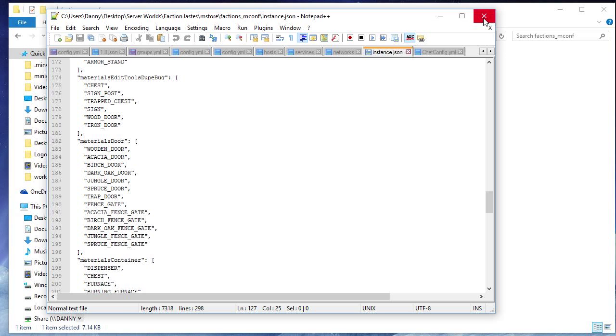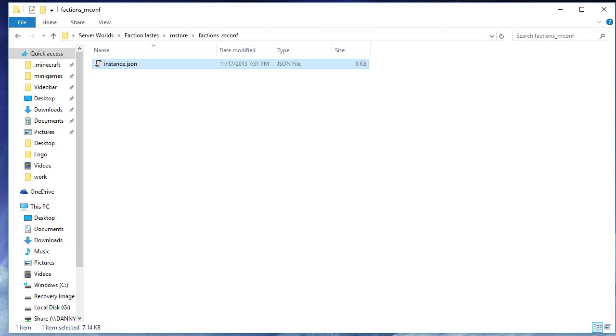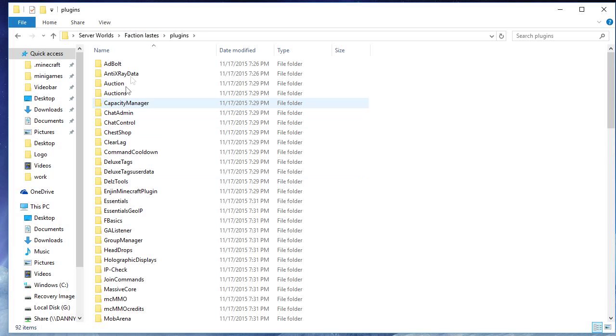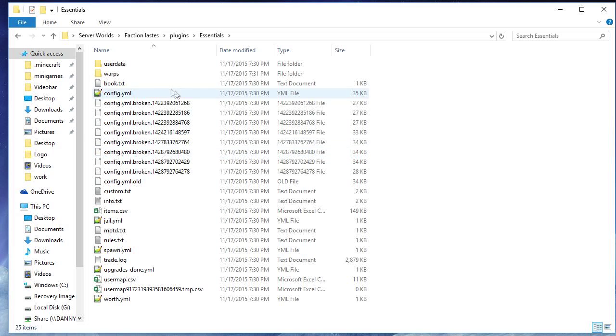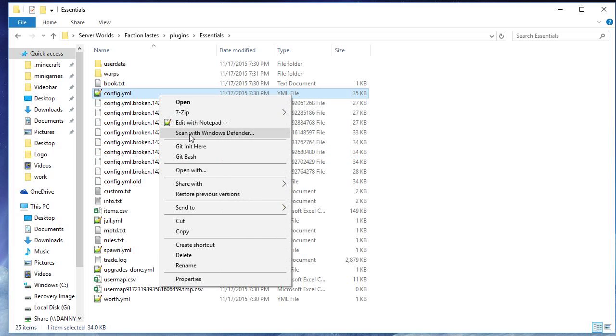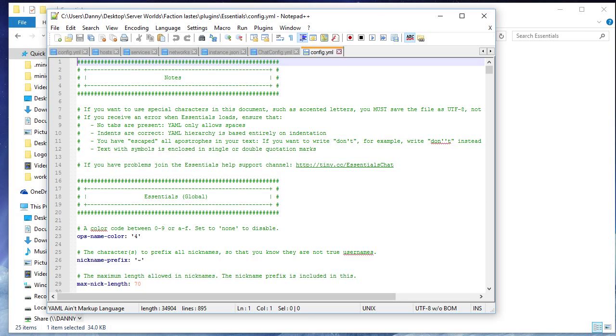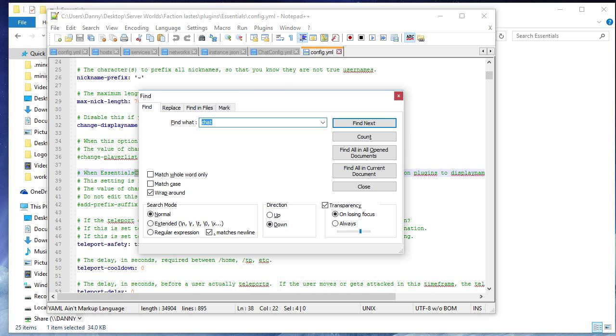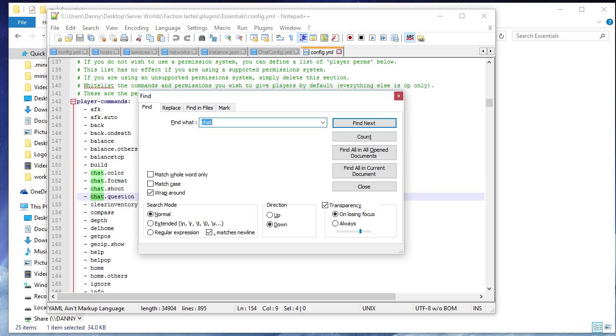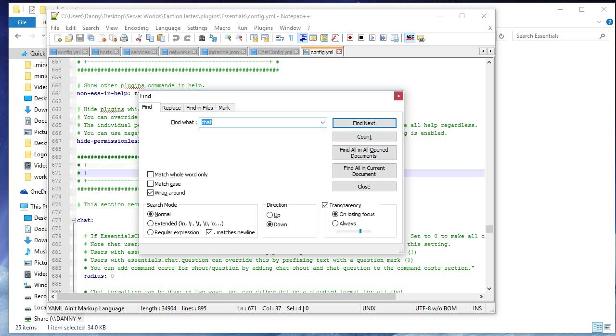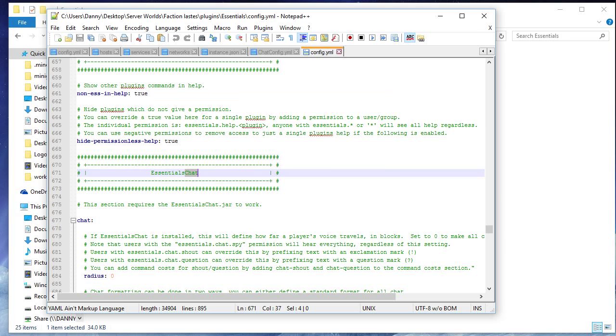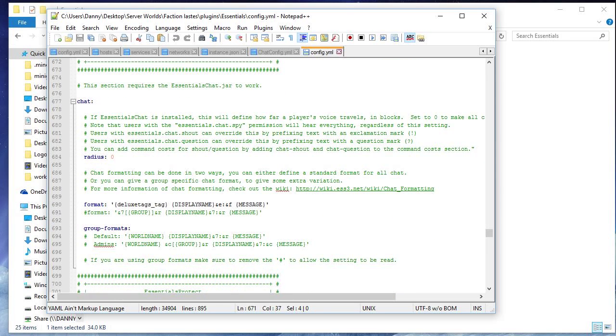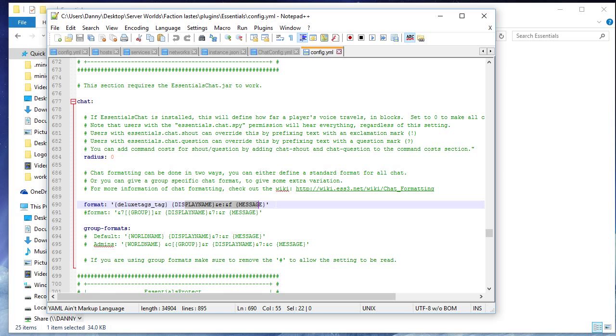So now if you're using Essentials, so we can go to plugins and then Essentials and then config. Then you want to type just to make it easier, Control+F and type in 'chat'. And it should take you down to where chat is. So you want to just keep going here we go, until you get to the chat. So here we go to format. So if it's using the Essentials Chat, you should have like some kind of format like this. Just once again, put in the curly brackets deluxetags_tag right before the display name or however else you want it, and then it'll just work.